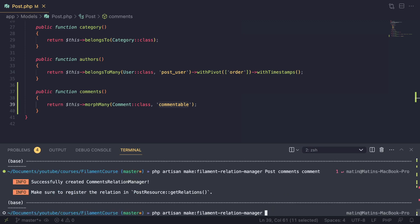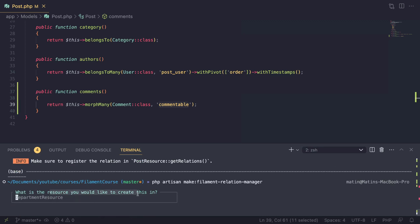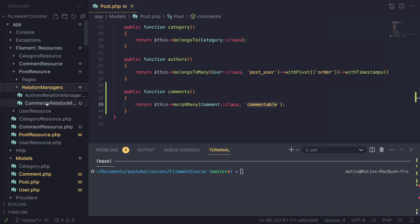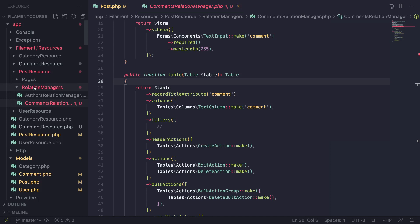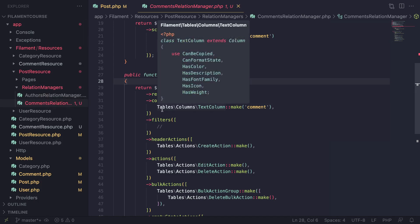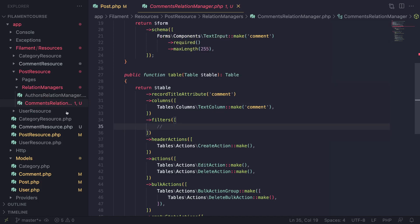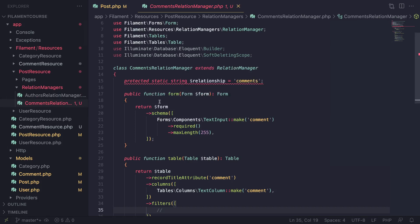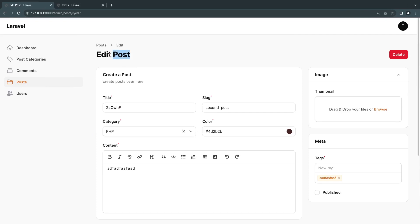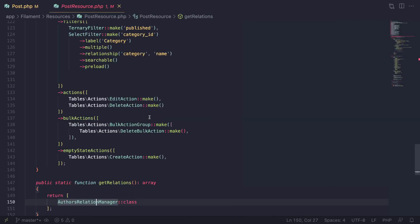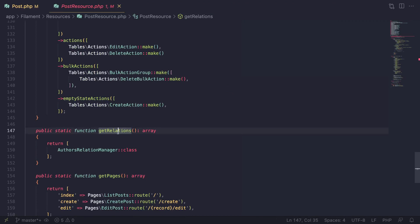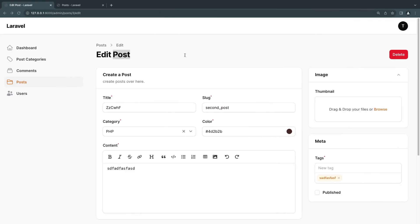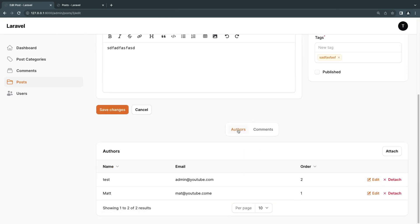Now that we've created the relation manager, it should be under our post resource folder in the RelationManagers directory — we have CommentsRelationManager. Now we need to register it. Open up the post resource file and at the bottom there's a getRelations() method — this is where you register your relation manager. I'll say CommentsRelationManager::class. Let's save, go back, reload, and if I scroll down we can see we have our authors and also the Comments section.